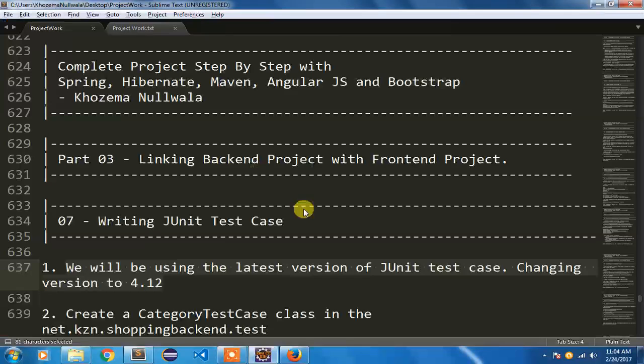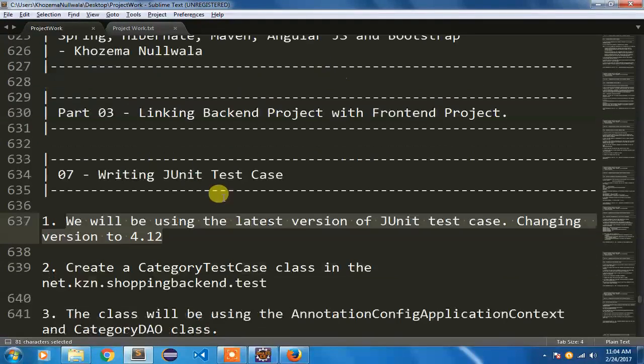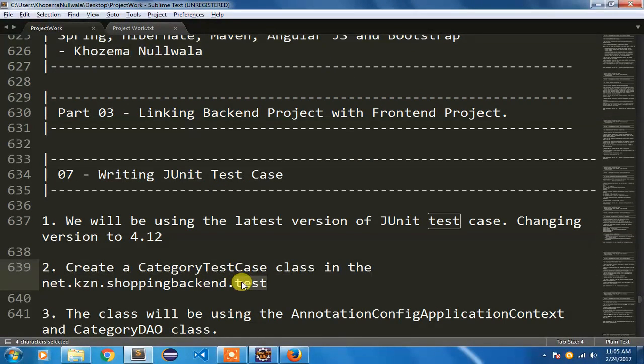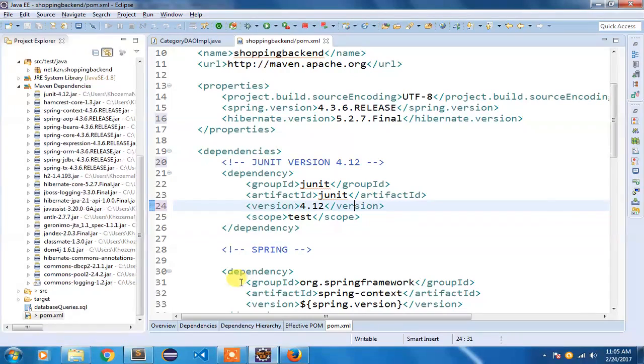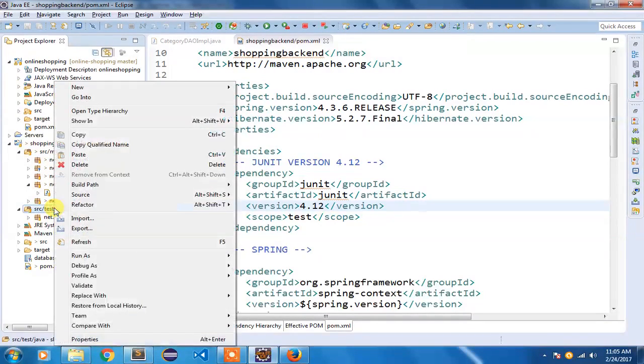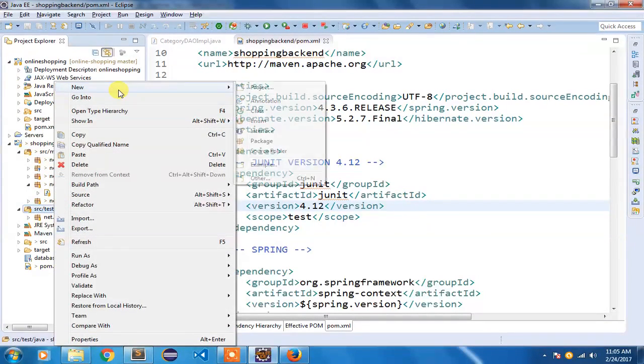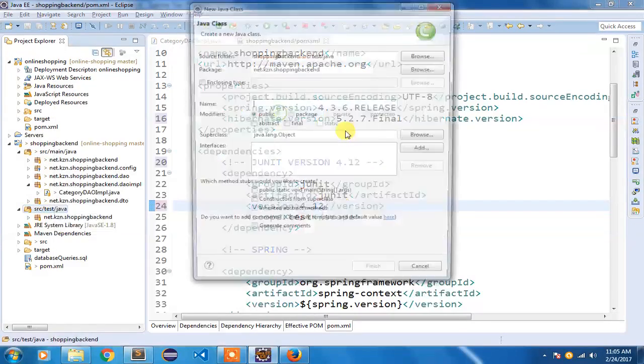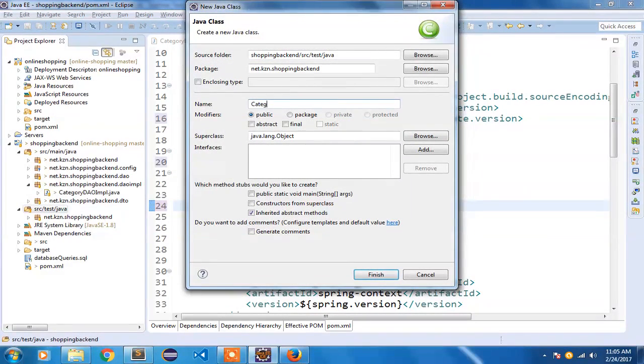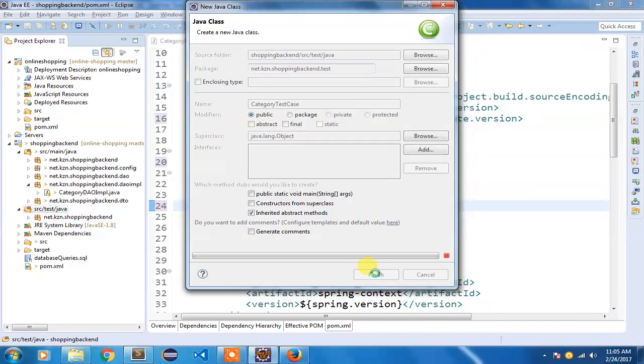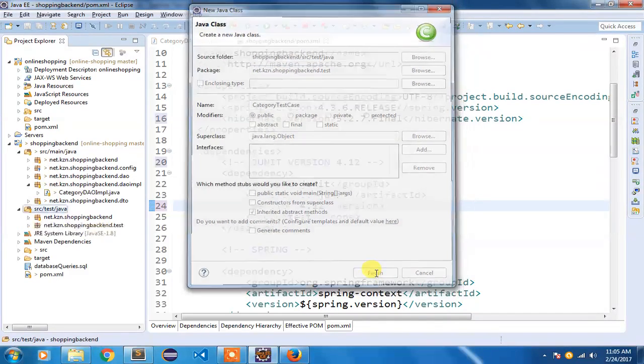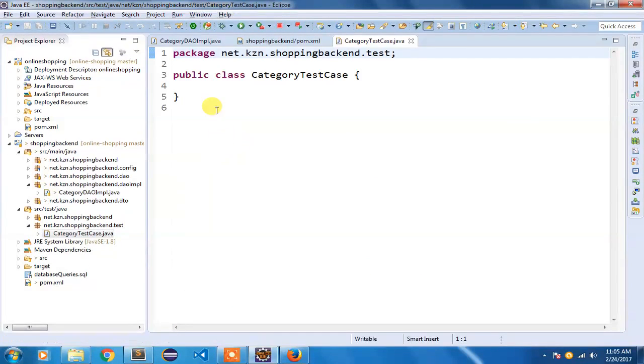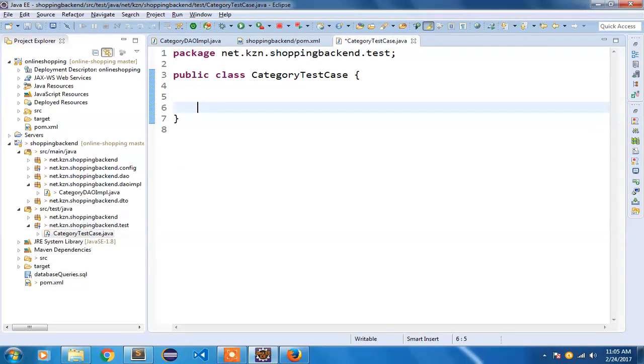In my next step I am going to create a category test case class and store it in a test package. This category test case class will be stored inside test/java. I am going to right click on test/java, new class, and give it the name CategoryTestCase and store it inside the test package. Click on finish. So we have our CategoryTestCase class here.